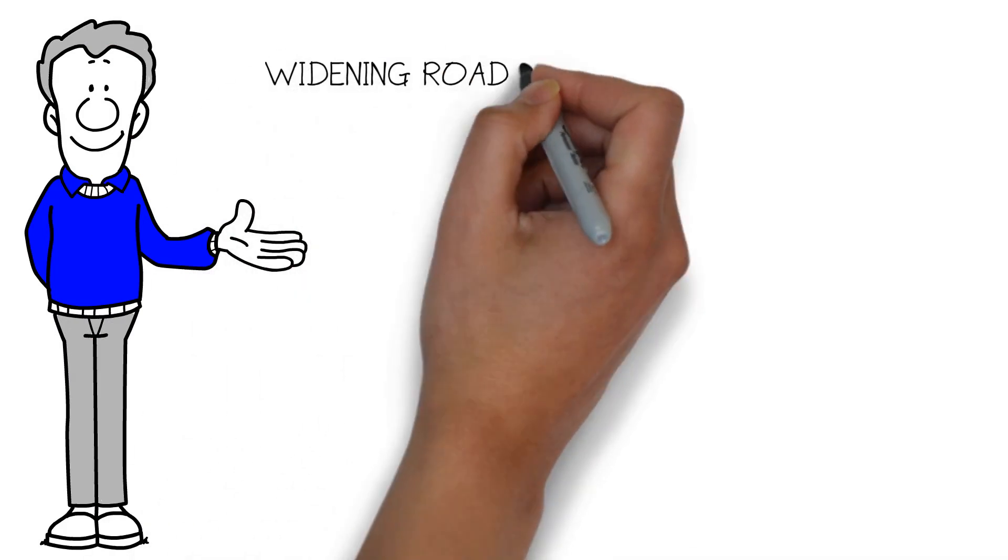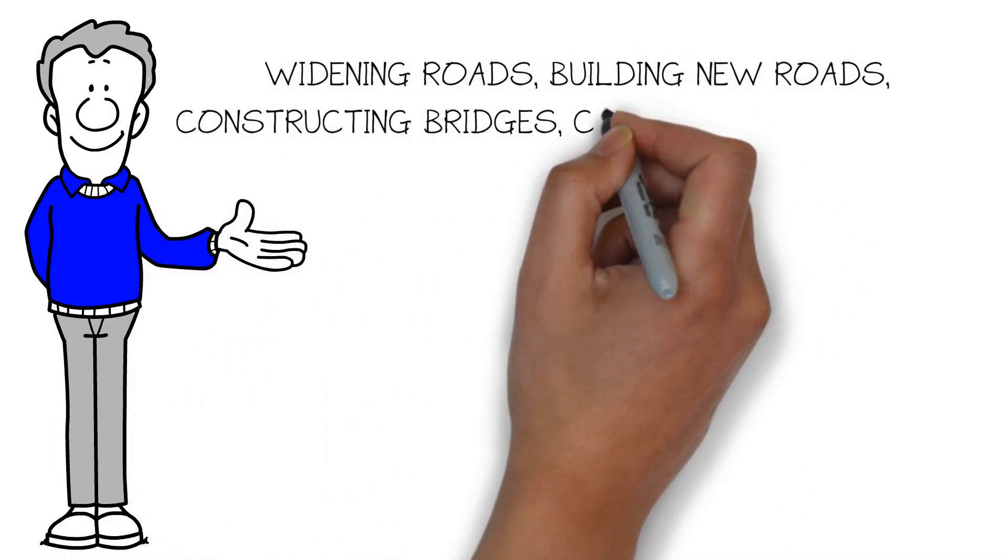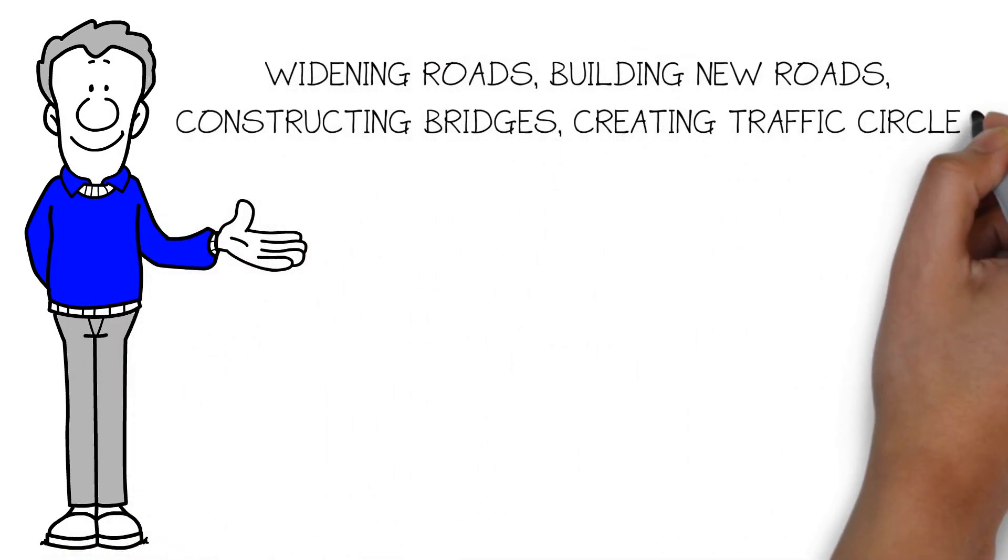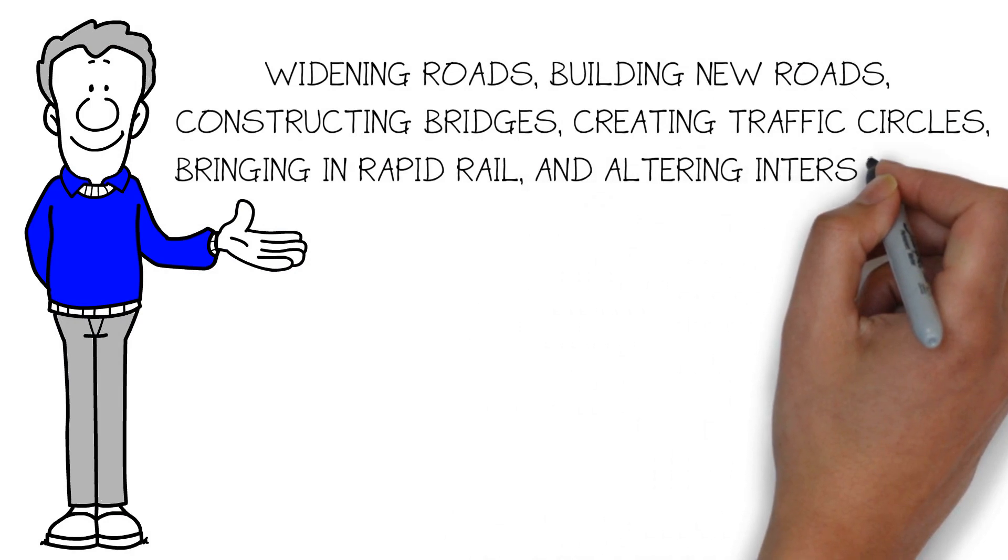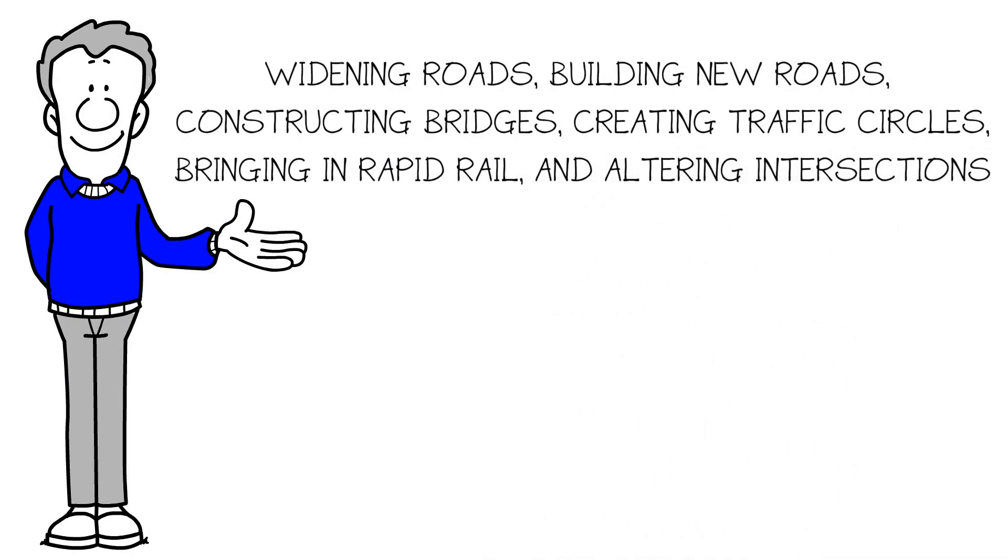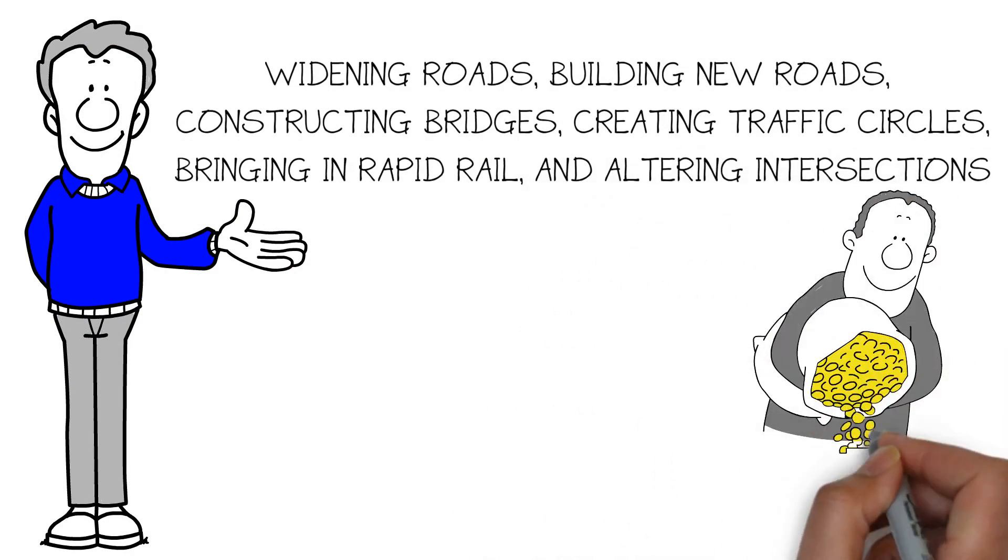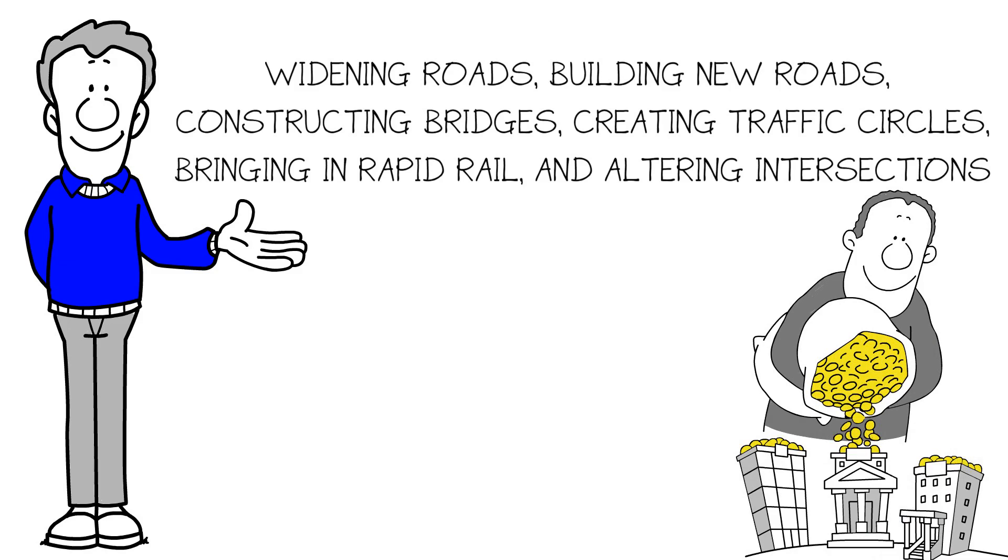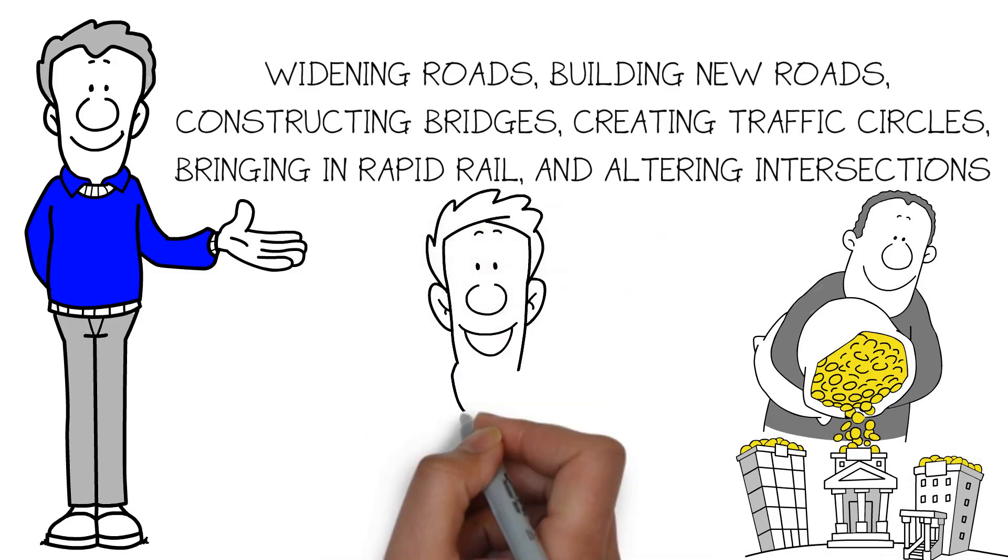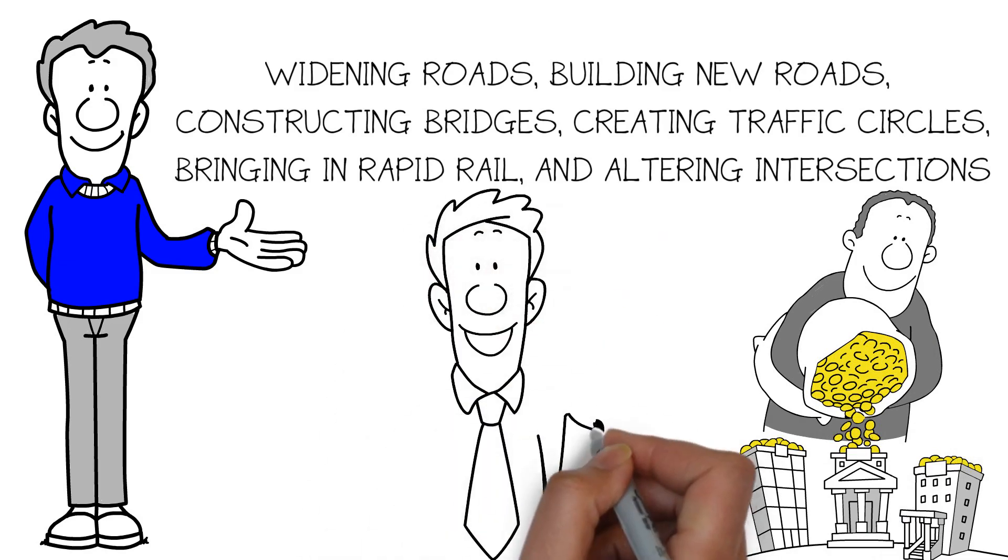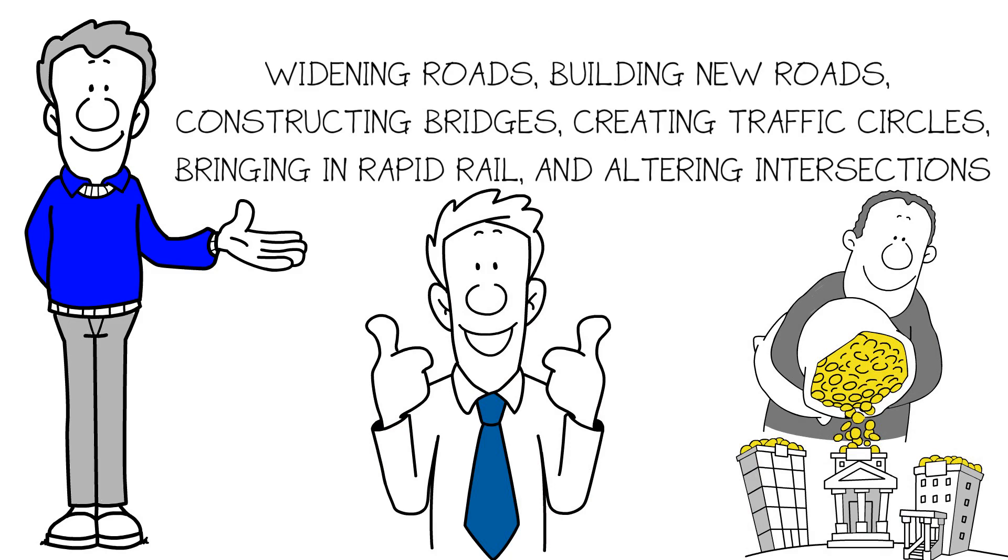Widening roads, building new roads, constructing bridges, creating traffic circles, bringing in rapid rail, and altering intersections represents Morrisville's investment and sacrifice against traffic congestion. And Satish has been a pivotal leader in this effort during his first term in office.